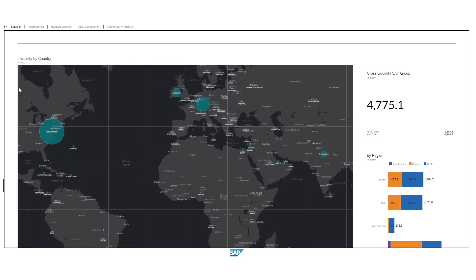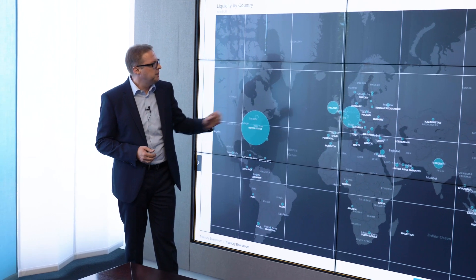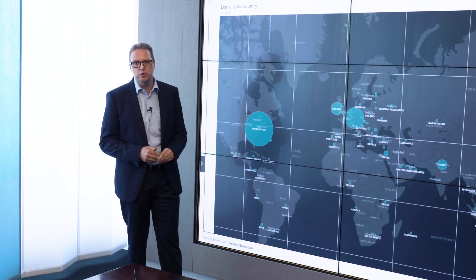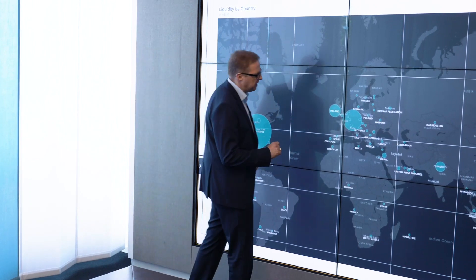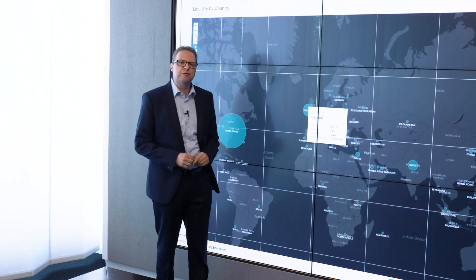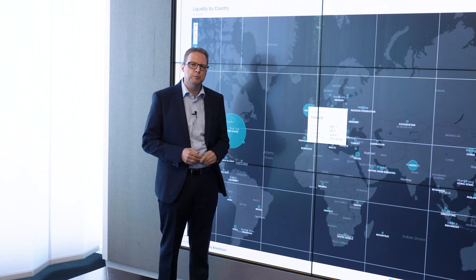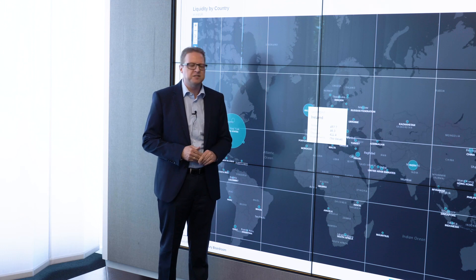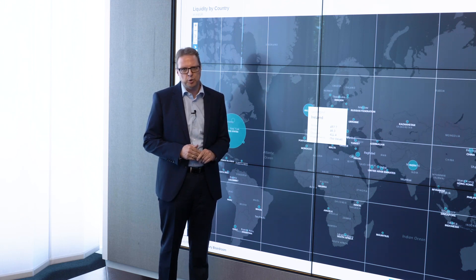If you look at the first part of the Treasury Dashboard, you see the group liquidity on the right-hand side. You also see our total debt, which adds up to a negative net debt situation at the moment. We have the first distribution via our regions, and then there is a nice world map with all of the countries where we invest our money. Taking the financing entity in Ireland as an example, you can see that we have a liquidity of roughly 460 million Euro in that entity, and you already see the distribution in cash and bank deposits.